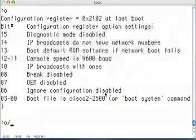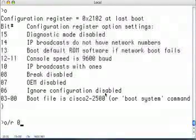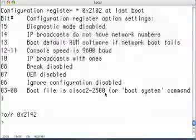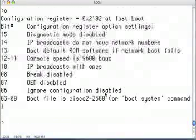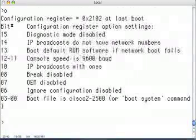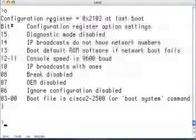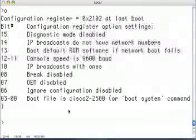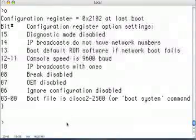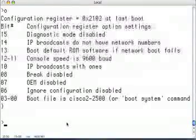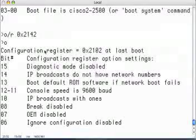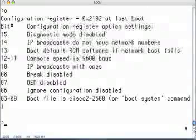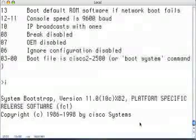We type 'o/r 0x2142'. It's printing out the config register at the last boot as 2102, so it didn't change that yet. We've done our 'o/r 0x2142', which you can see right there. Now let's initialize — we're going to boot up.